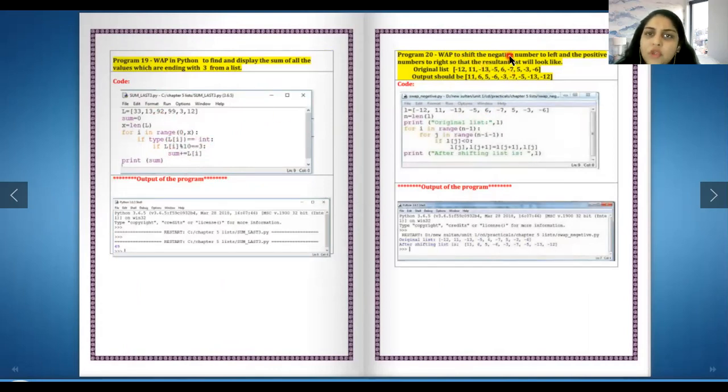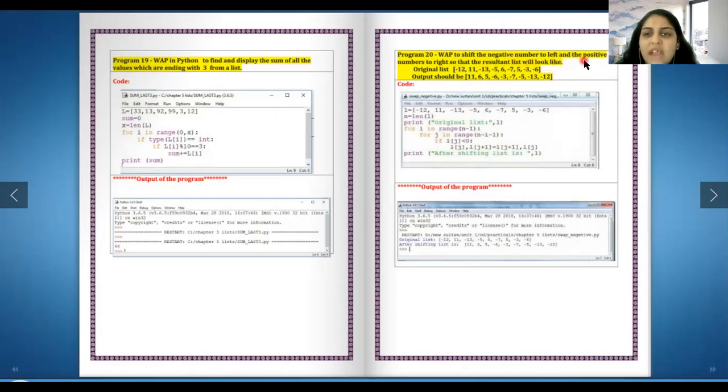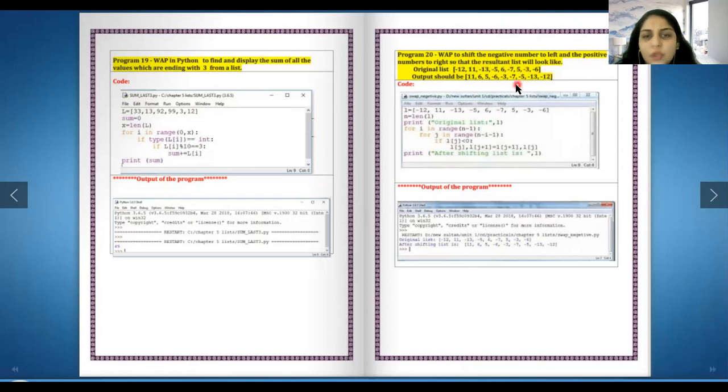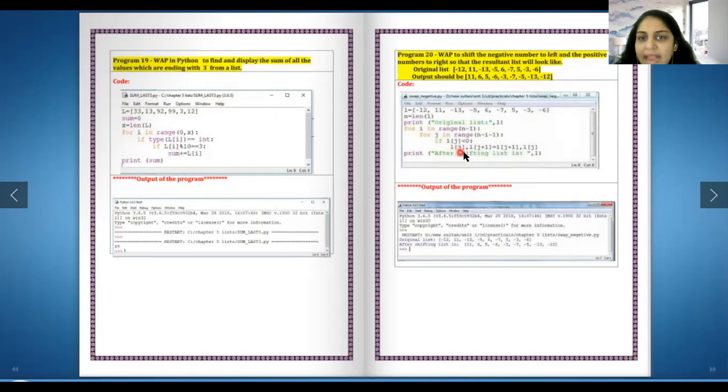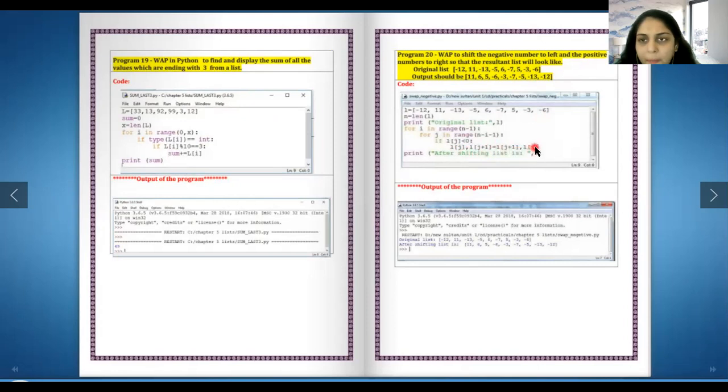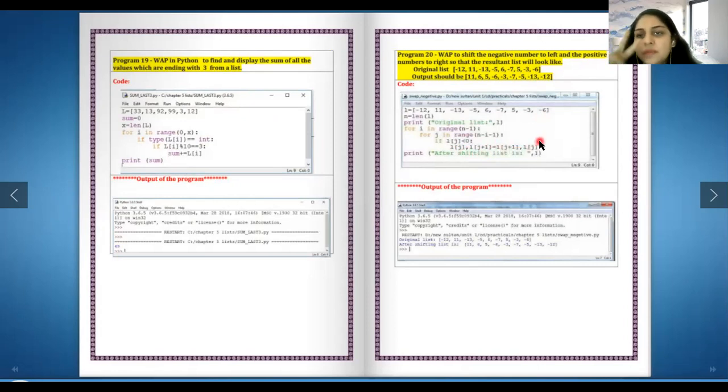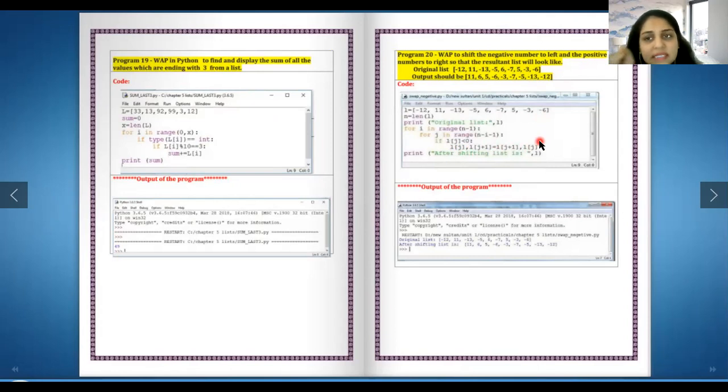Write a program to shift the negative numbers to left and positive numbers to right so that the resulting list will look like this. Yeah, this is difficult but still easy to understand. l in the place of j plus l, we are just interchanging it. The logic is happening over here of two variables - remember interchanging of two variables, this is the same piece of code right here.